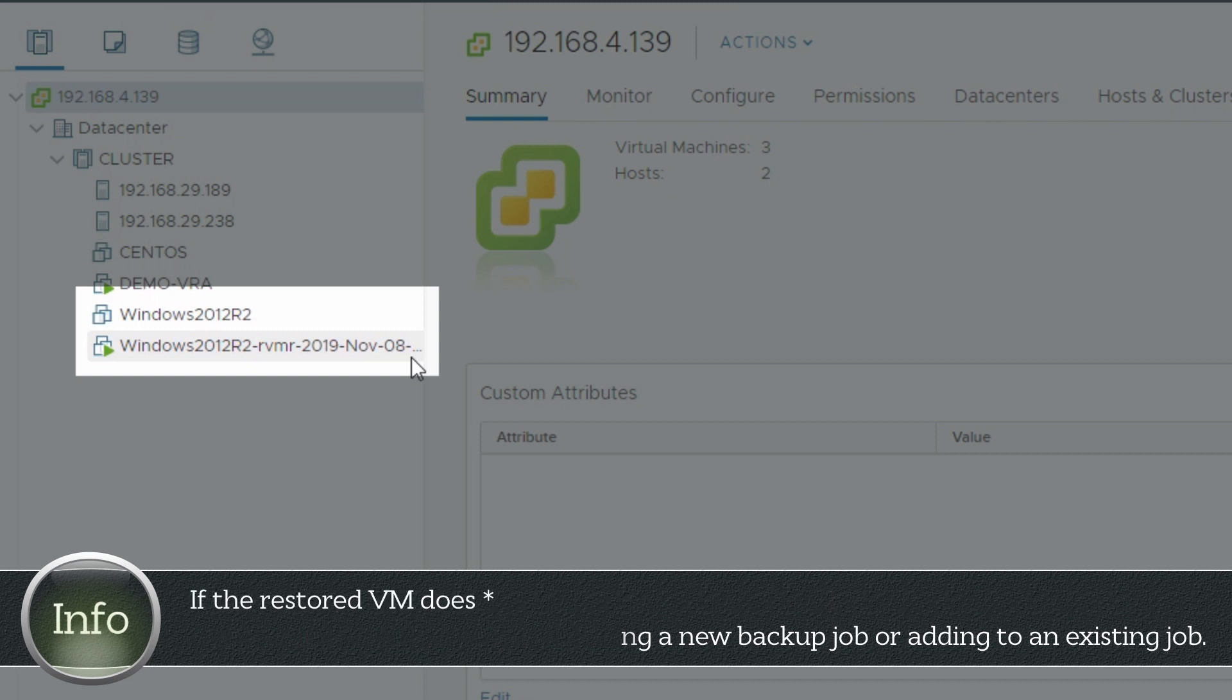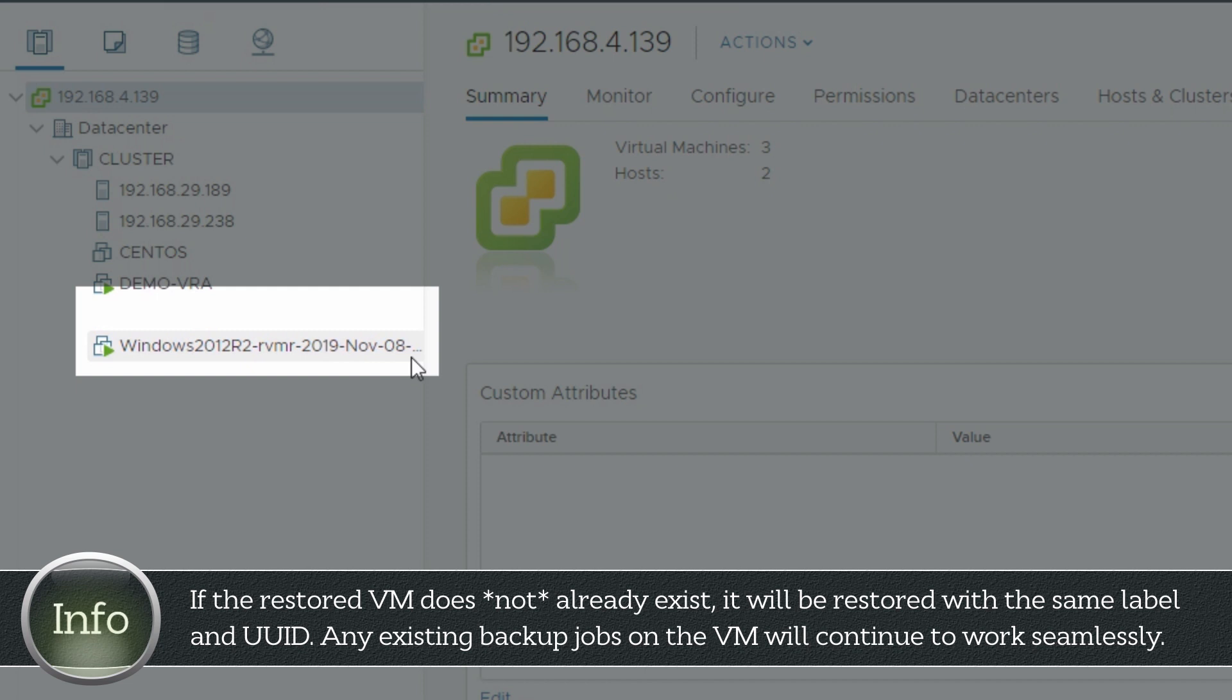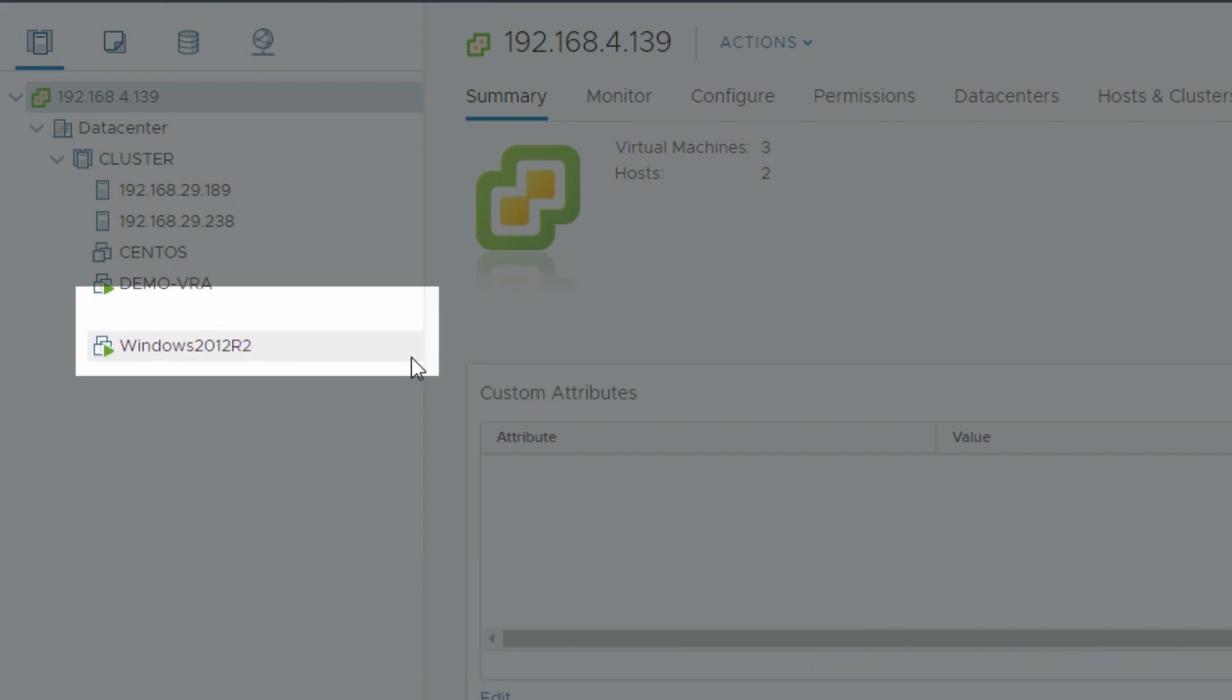In scenarios when the original VM is not present, the RVMR will restore the VM with the original UUID and any existing backup jobs for the VM will continue to work seamlessly on the RVMR.